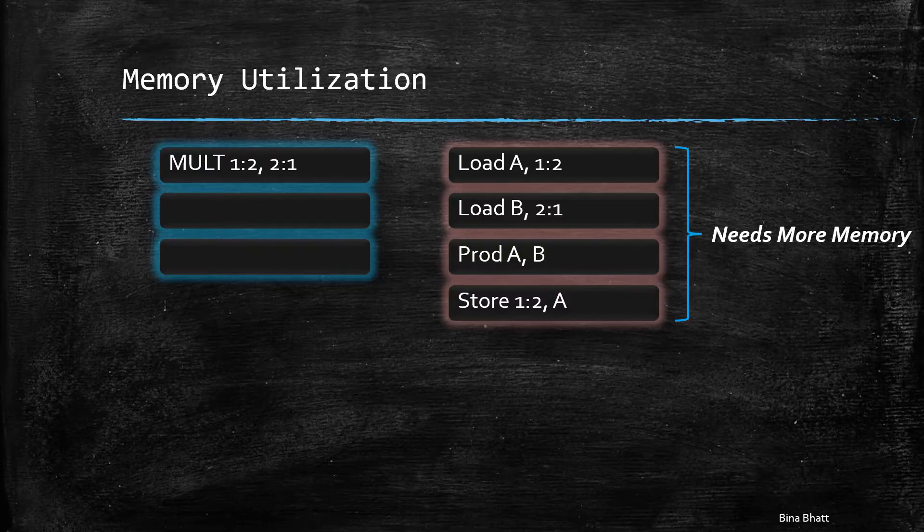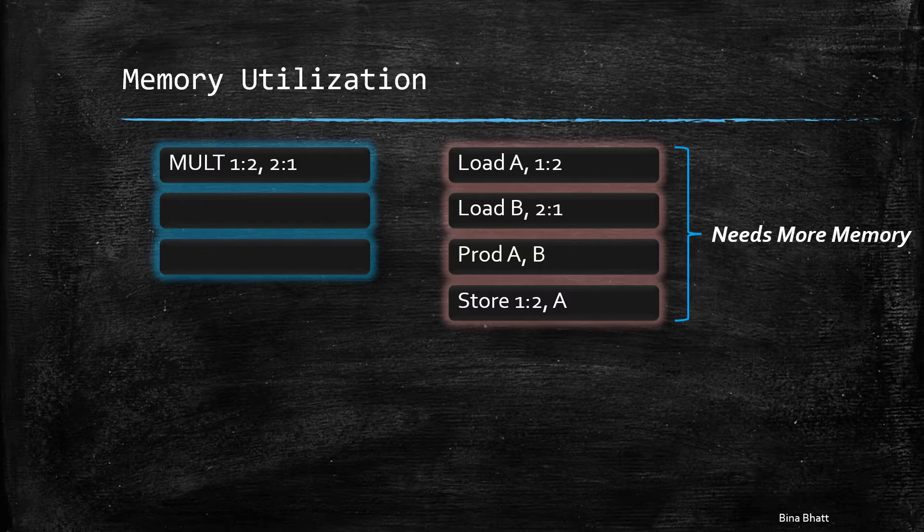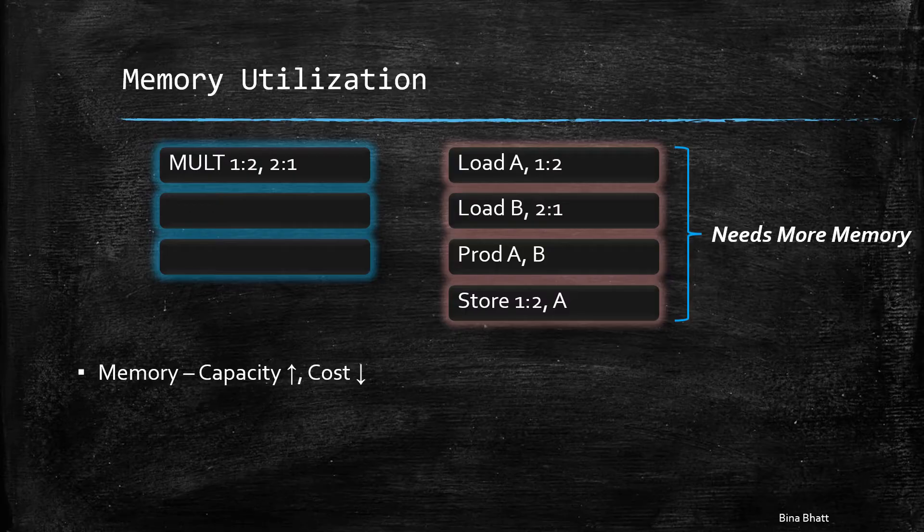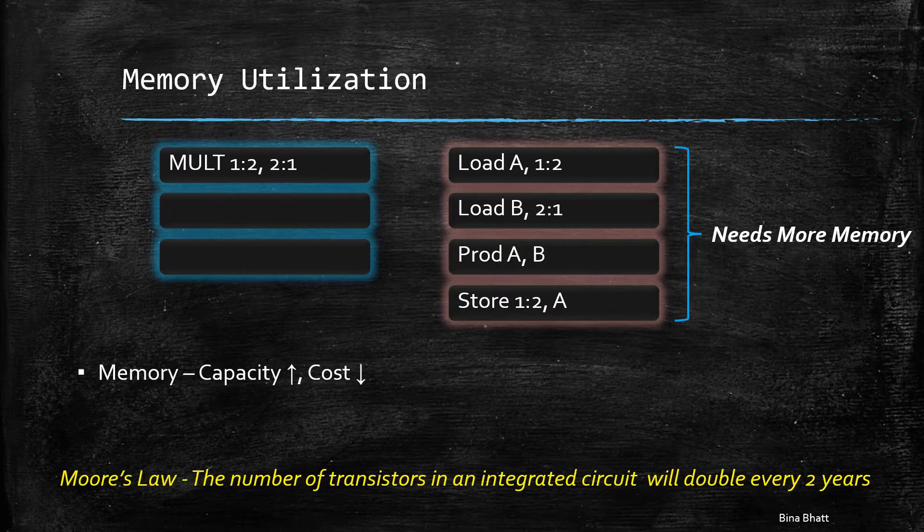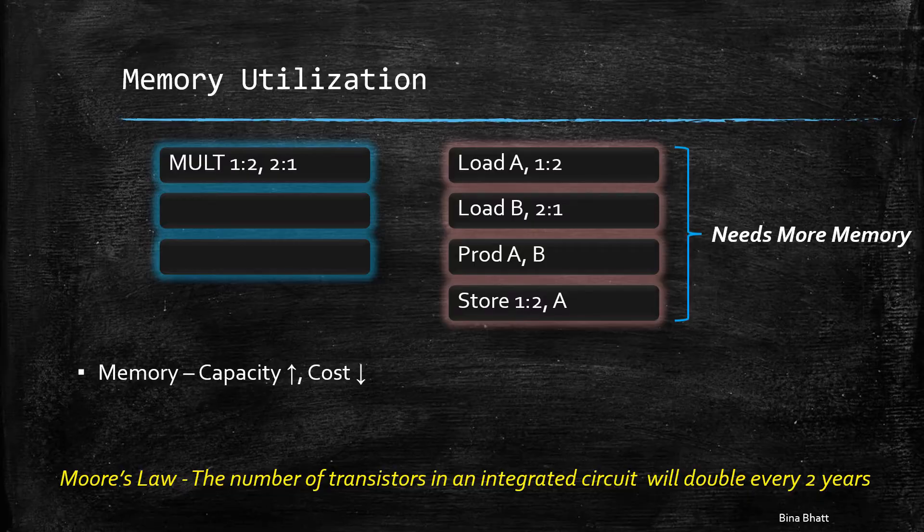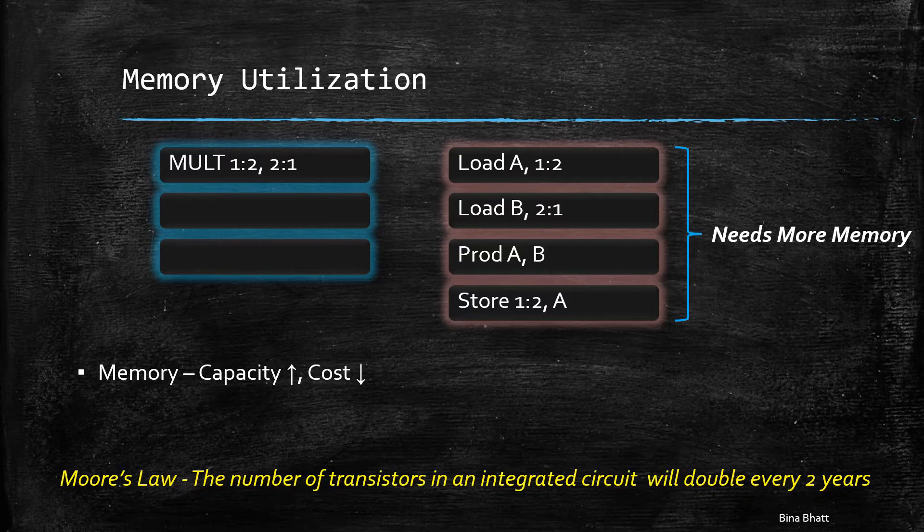Thus, you need more memory or RAM to store these instructions. Since 1980, the main memory capacity was increasing and costs were decreasing rapidly, all thanks to Moore's law. Thus, memory wasn't a concern anymore.